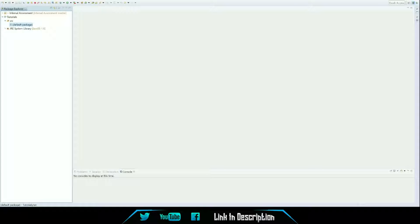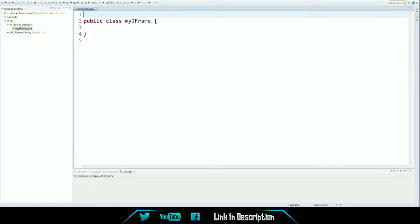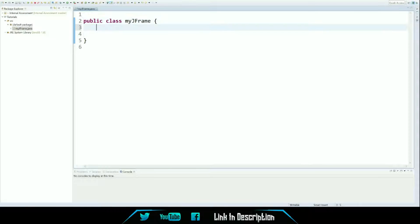First, you have to create your own class for the JFrame. So, if you create a new Java class, you then name it whatever you want. There's no really specific name. I'm just going to call mine MyJFrame, just to keep it really simple. And then, voila, you've got your new JFrame class.